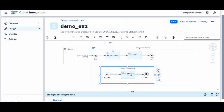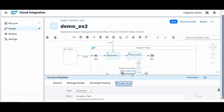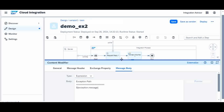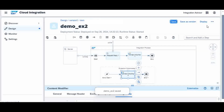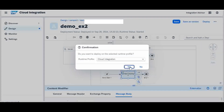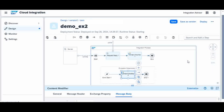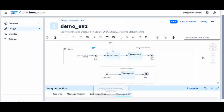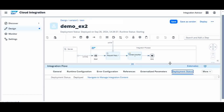So how we know that exception is started — I created a content modifier in the exception subprocess. In the body, I put the expression 'exception path' and the exception message. Now I will save it again and deploy it. Let me check the status. After it is started, we will continue with Postman using the same iFlow.